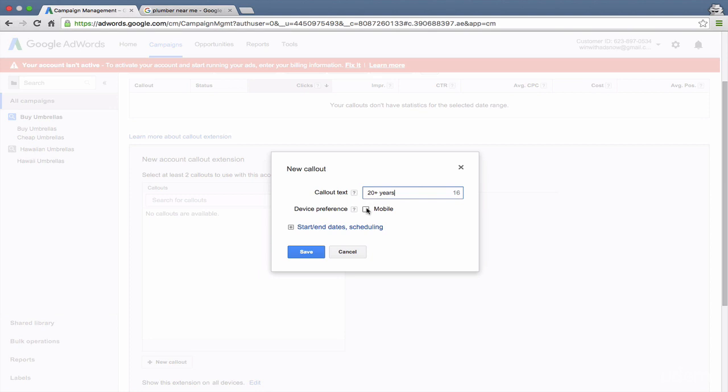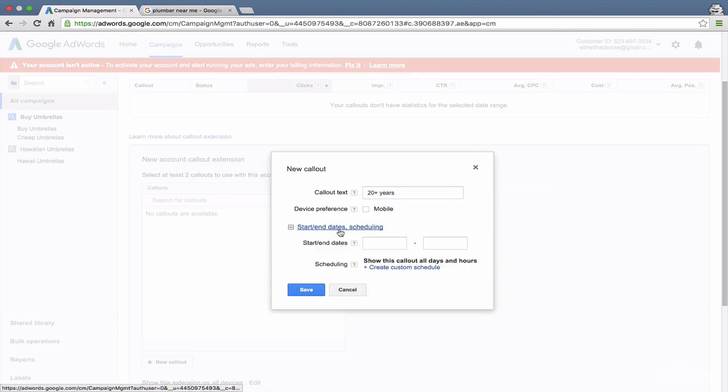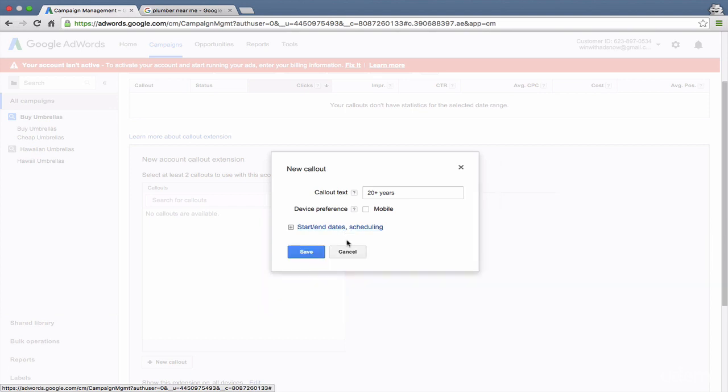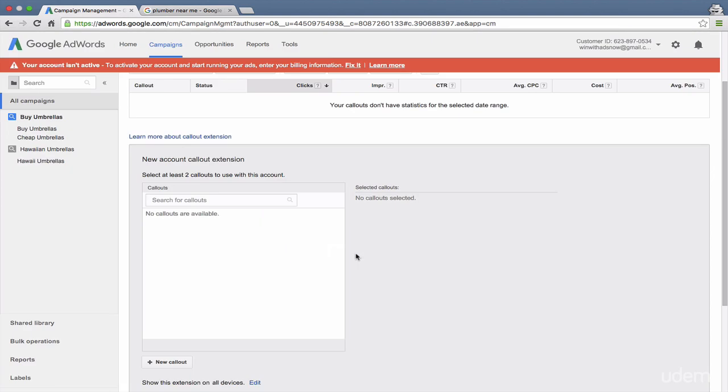You can also decide whether or not you only want to show them on mobile. You can schedule them. So if you're using your callout to talk about a specific sales copy, you can schedule it during certain times. And then you can add multiple callouts.